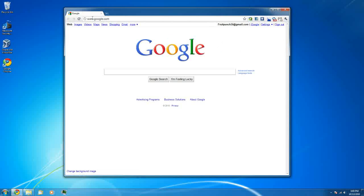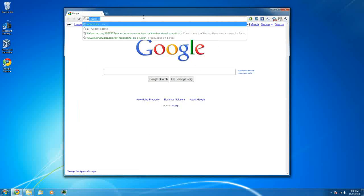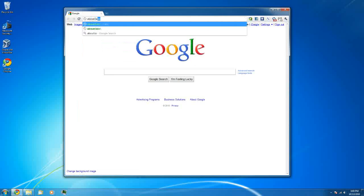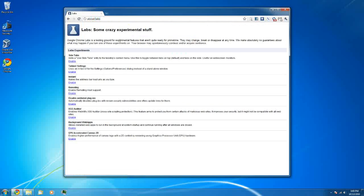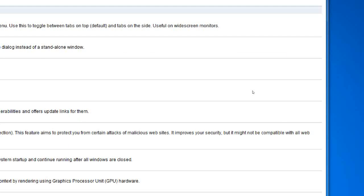Okay so here I've opened up Google Chrome, looks just like normal, nothing really different. Then I'm going to type into my address bar about:labs. Then we have a bunch of settings we can play around with.